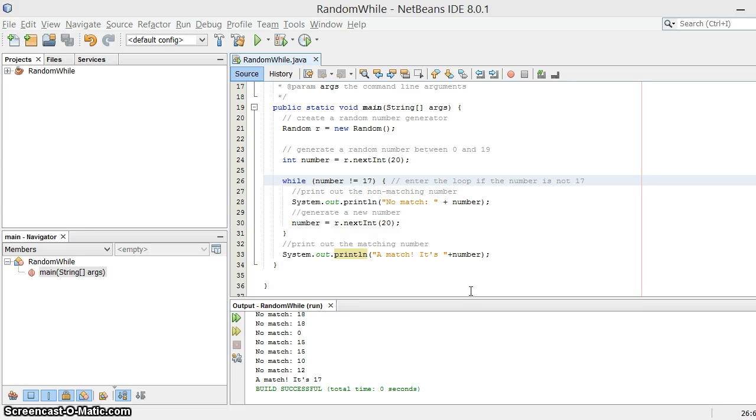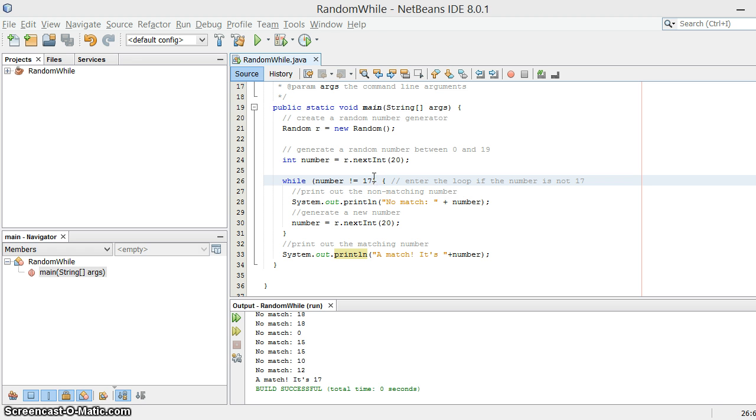Hey again. Our last program generated random numbers and used a while loop to test to see whether the number generated was 17, and we repeated that loop until we got that value and then we printed it out.